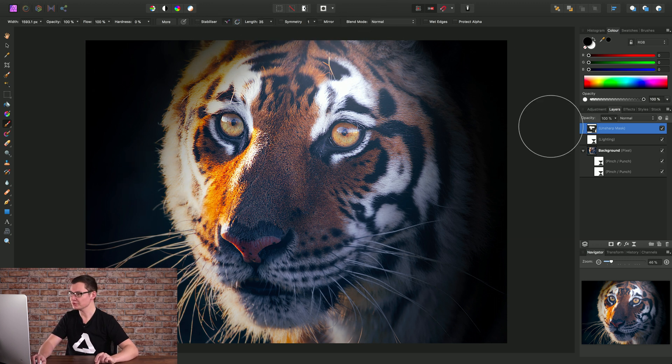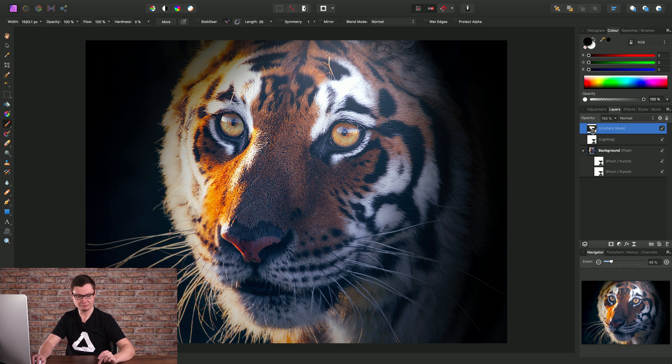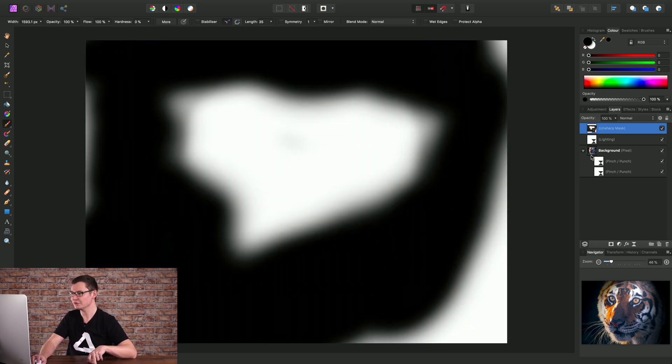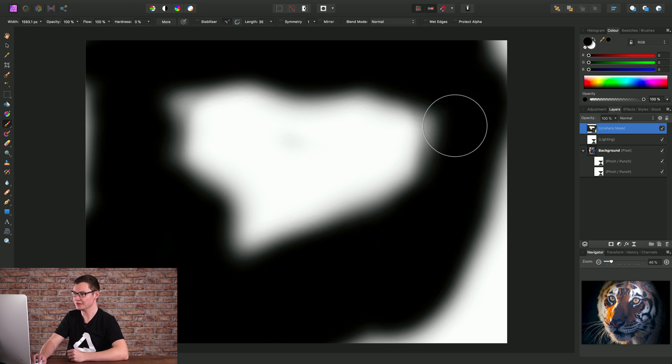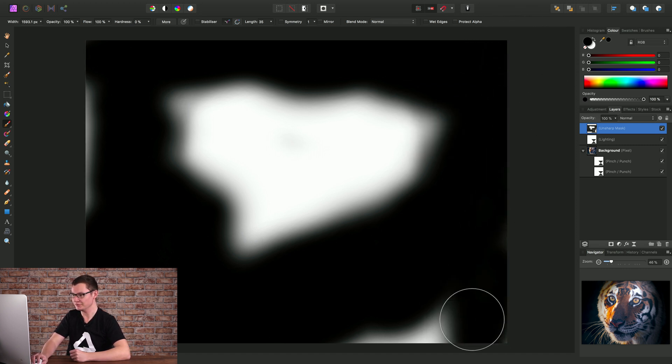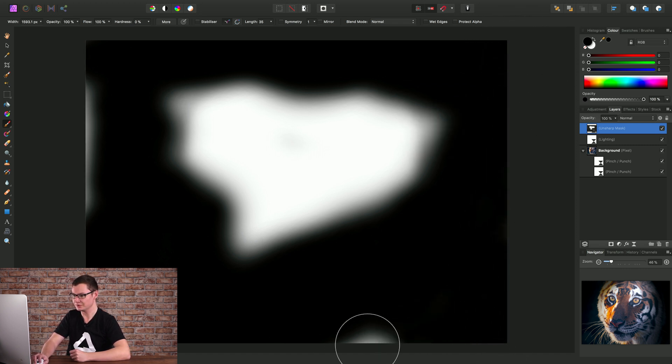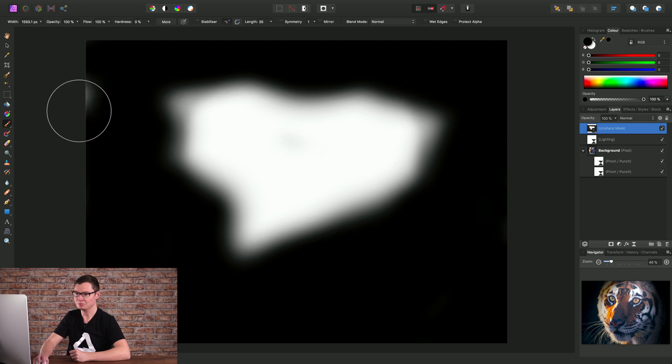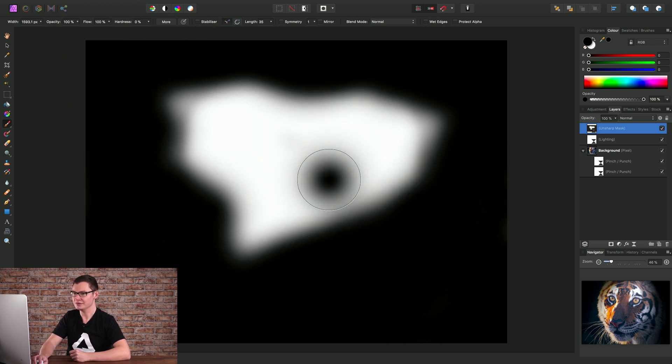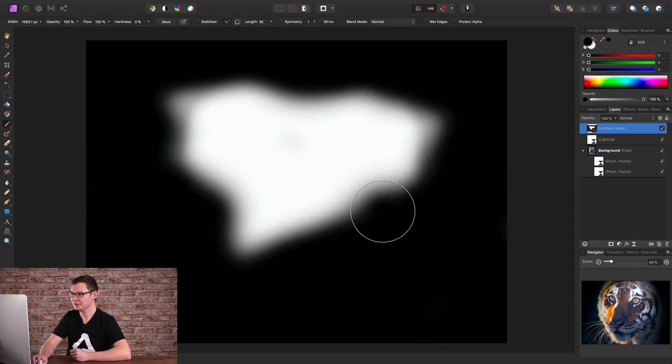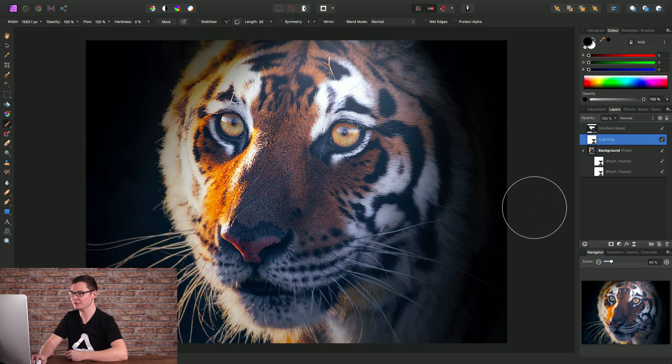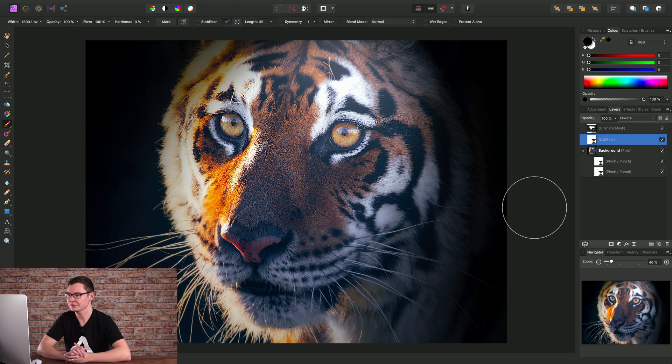And we can also visualize the mask by holding alt or option and clicking on the thumbnail. So there we can see I've missed out all of these areas so I can just quickly paint them in with black, and then I just have my area in white here where the effect is being applied. And to get back to our document we can just click off onto any other layer.